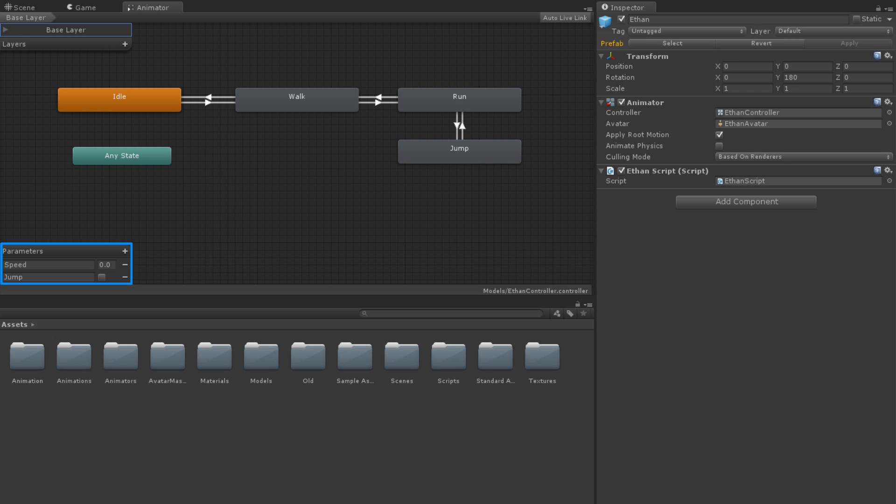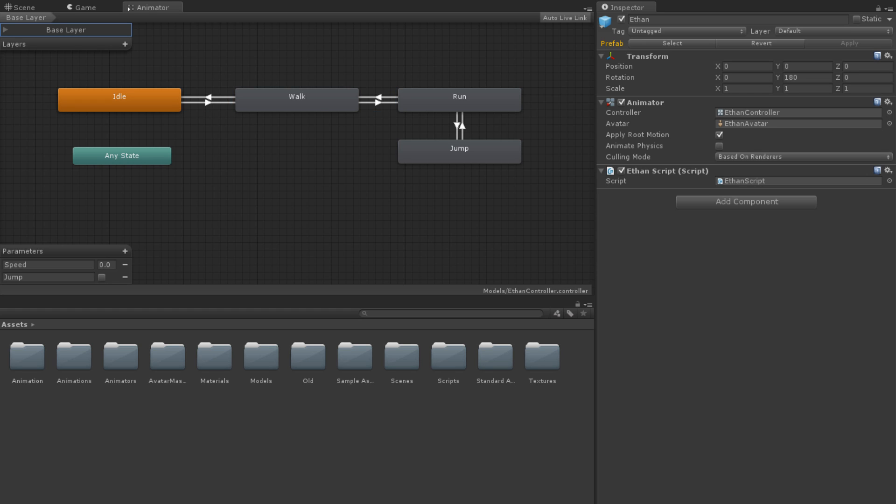Additionally, there are two parameters, a float named speed and a trigger named jump. The controller is set up in such a way that Ethan will transition from idle to walk to run based on the speed parameter.